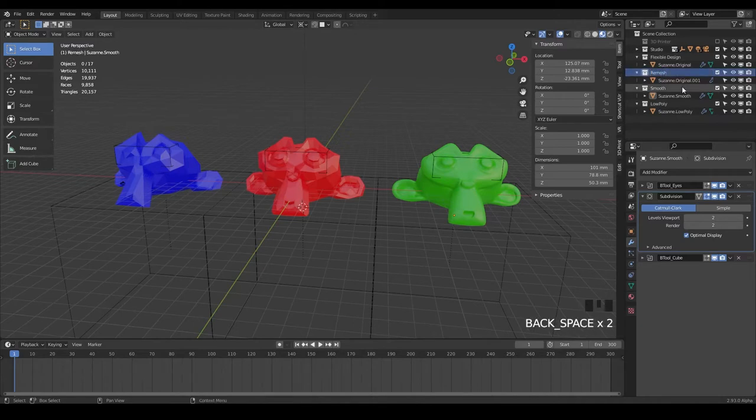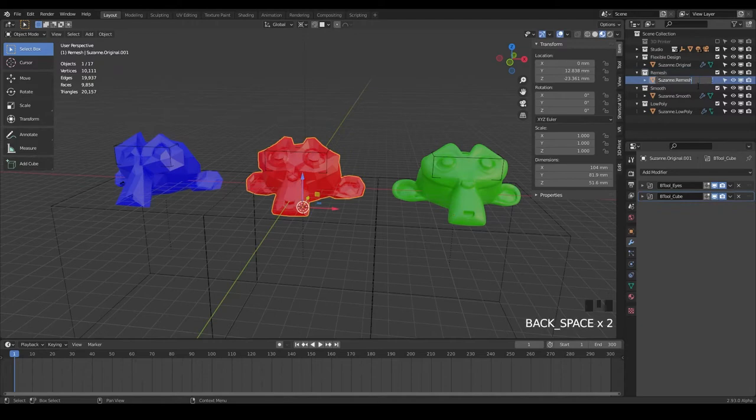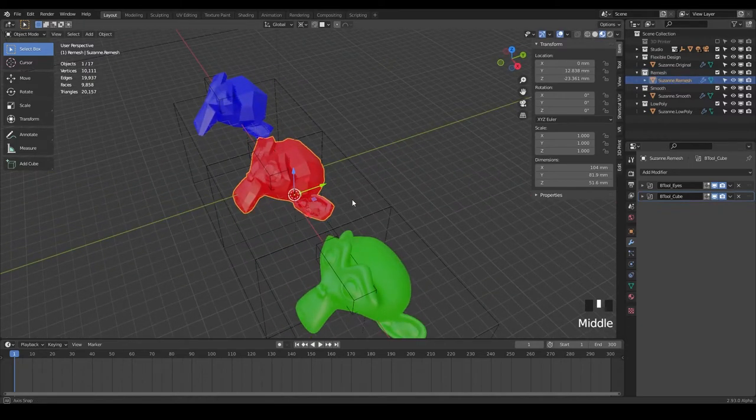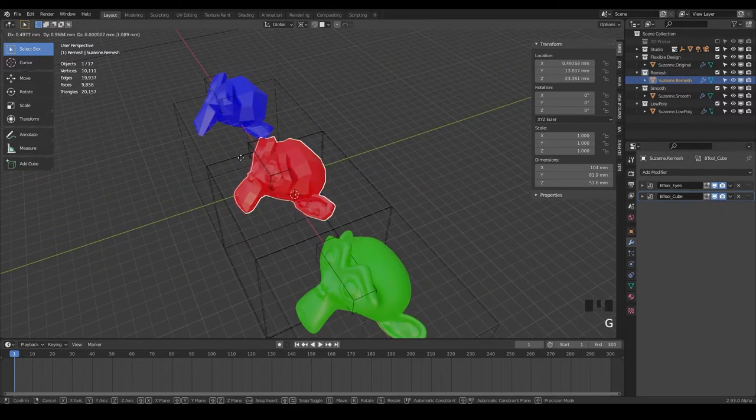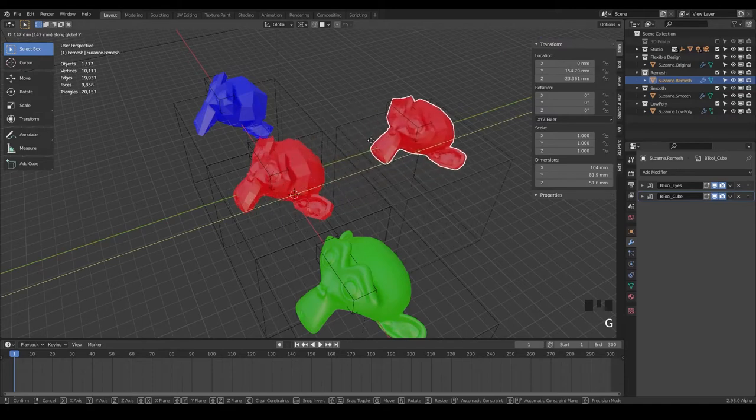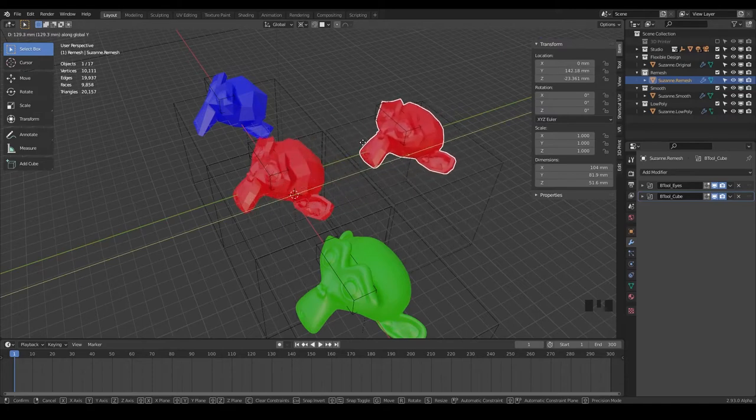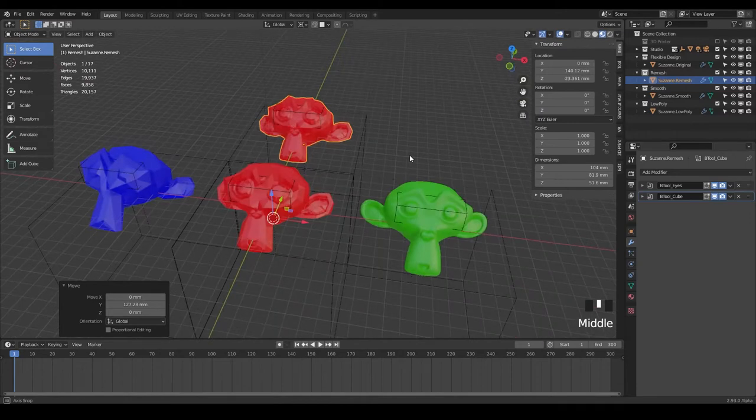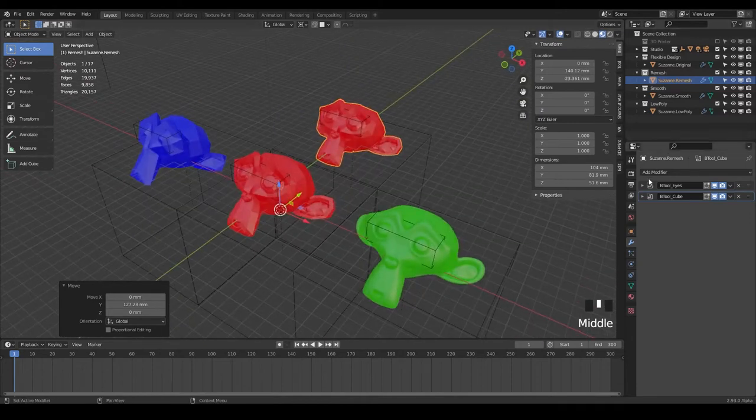So now we have the remesh and we can do Suzanne dot remesh. And now we can take our monkey and I'm gonna just do G and Y and move her back on the Y axis there. So grab on the Y and there we go.